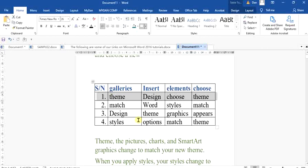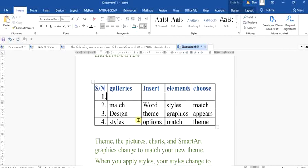Using the delete key will be a better option than backspace in this case. When using the delete key, it deletes all the content without touching the table structure itself.